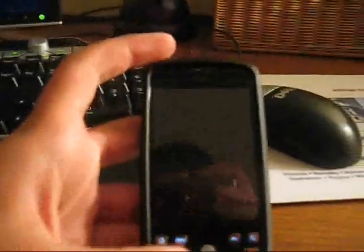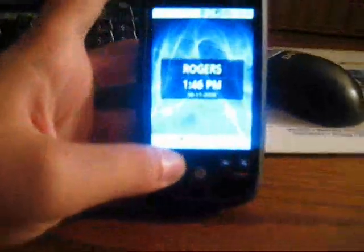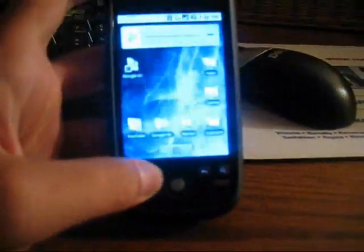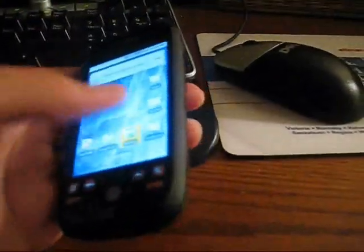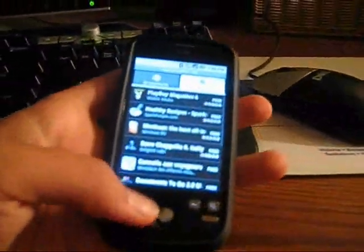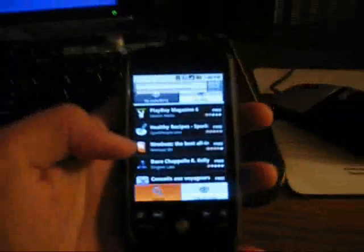First of all, what you're going to need is to go to the Android Market, right here, and you're going to search, just search VNC if you want.